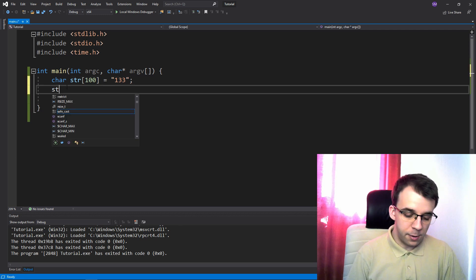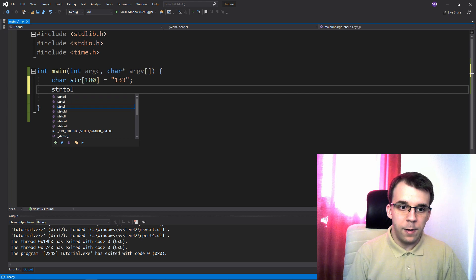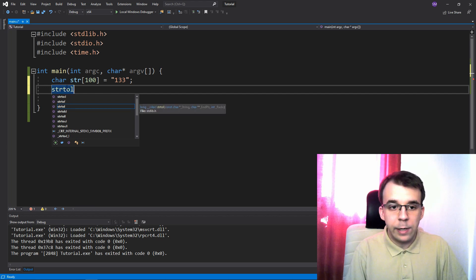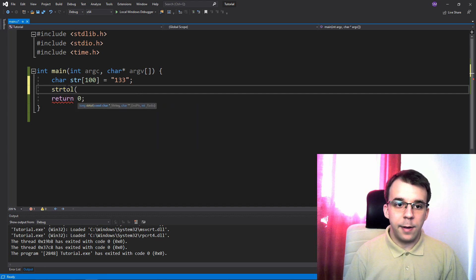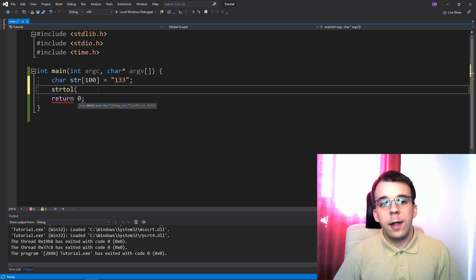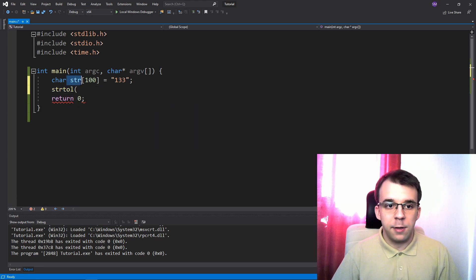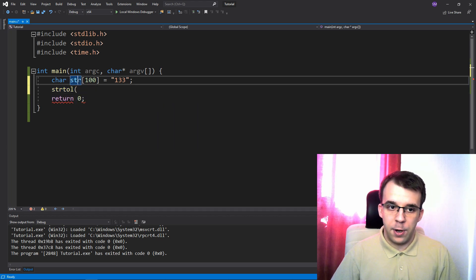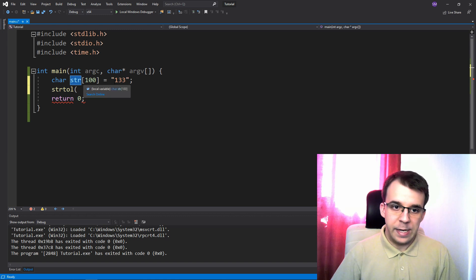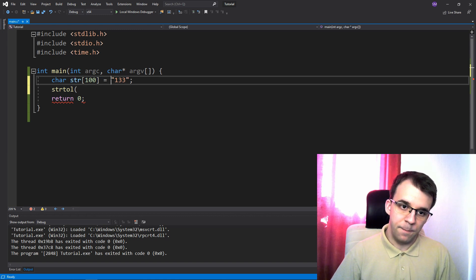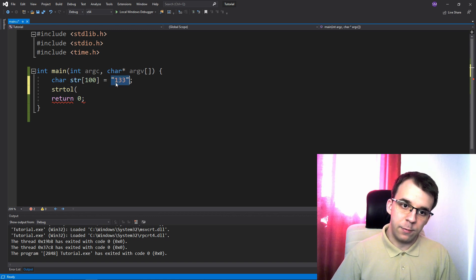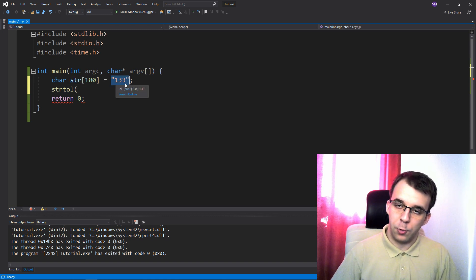So I'm gonna use the str2l, that's a long int, and I'm gonna use that to parse this str variable or array here that has the string with the value 1, 3, 3, right?